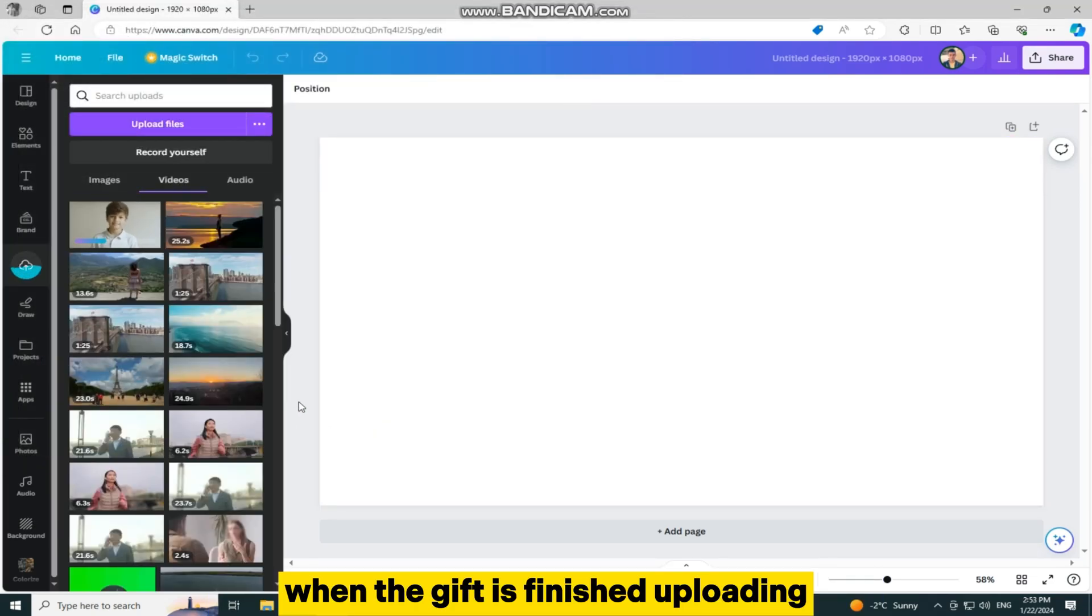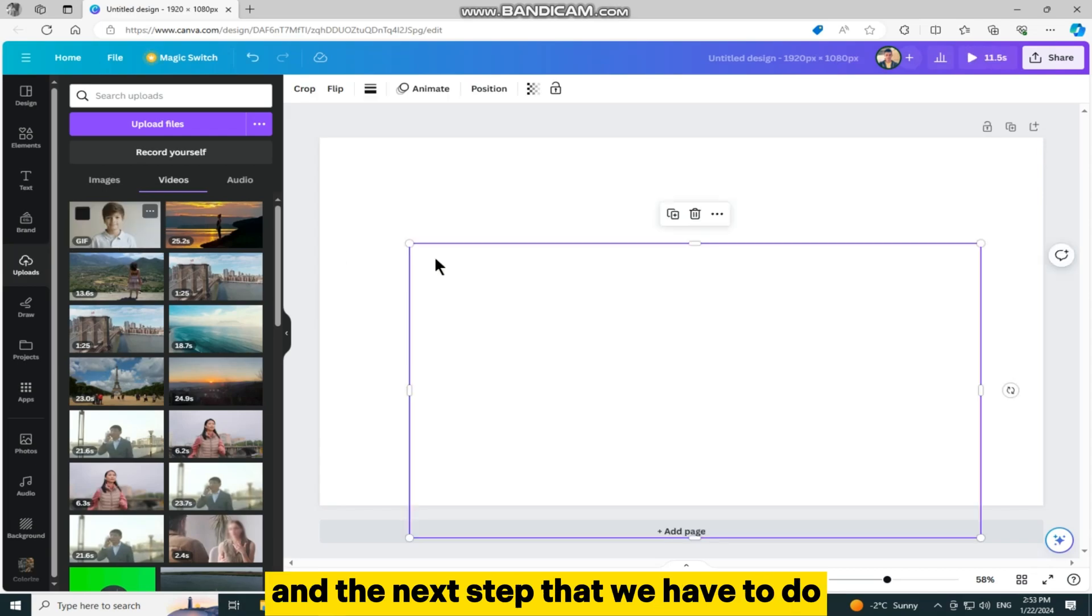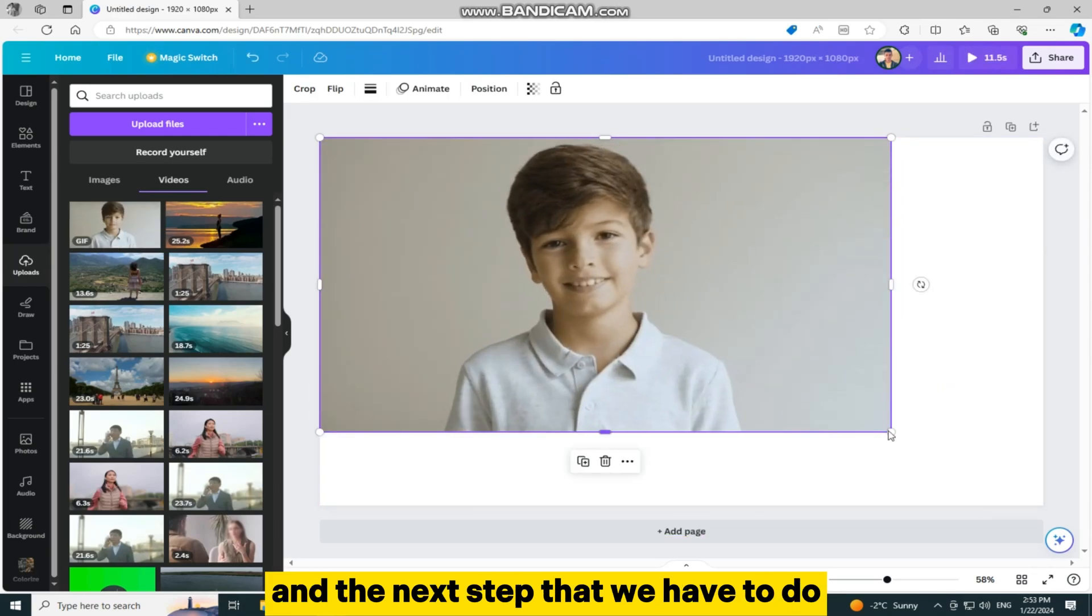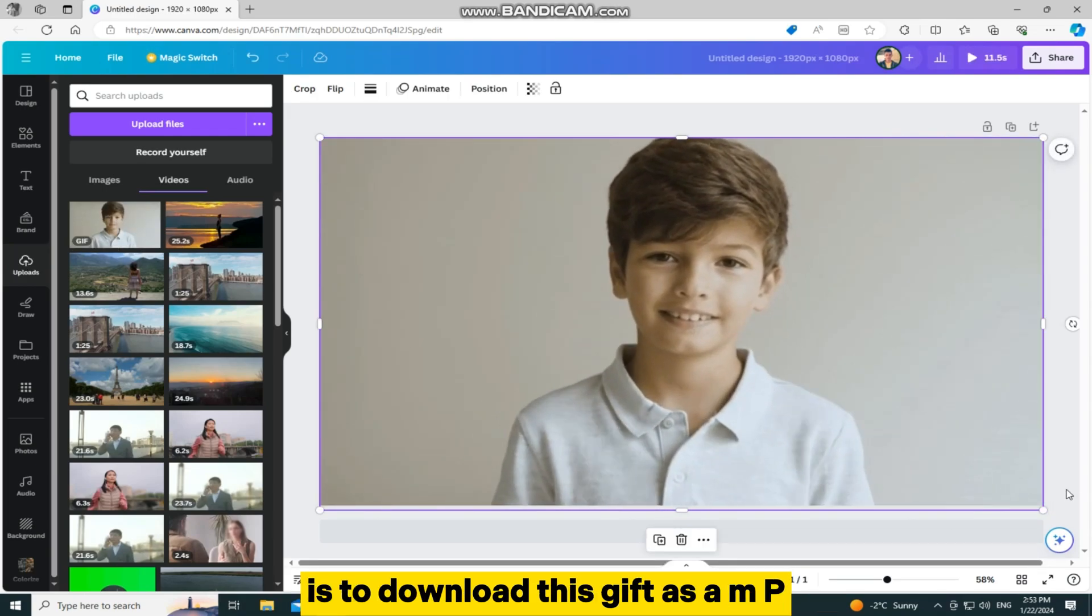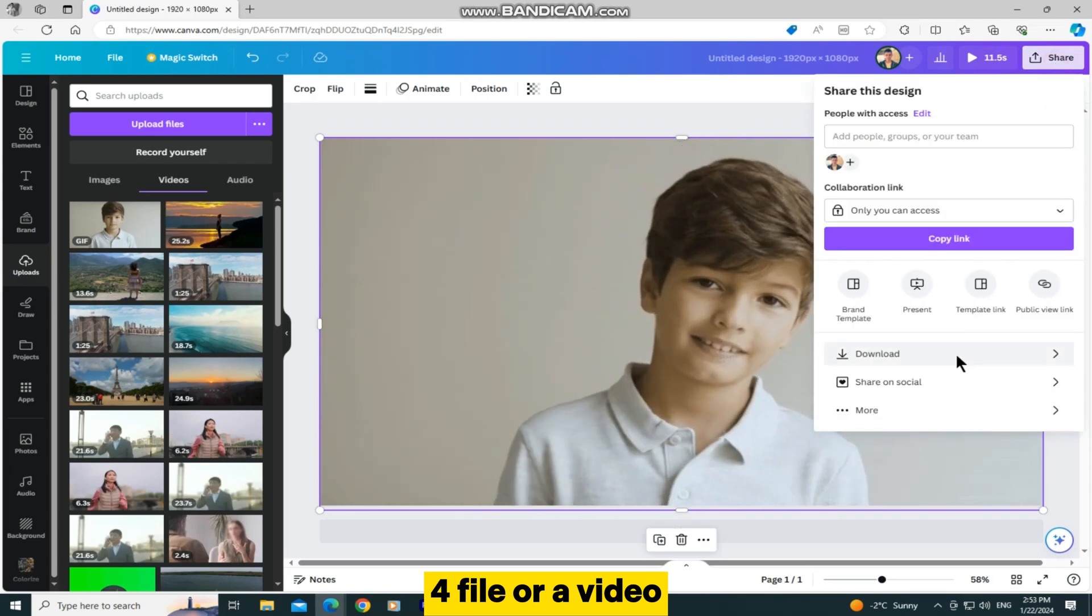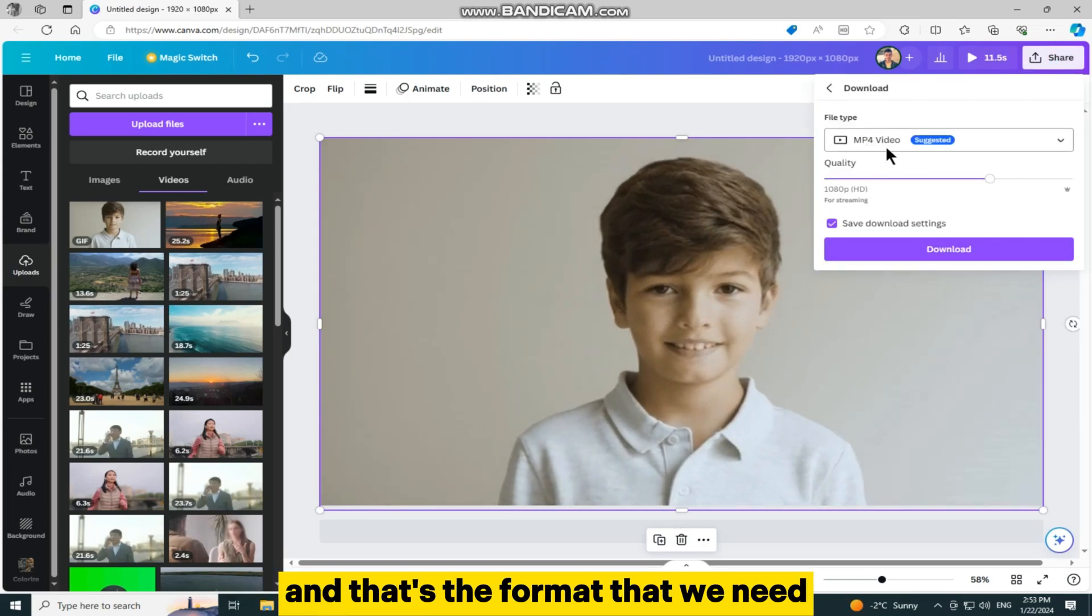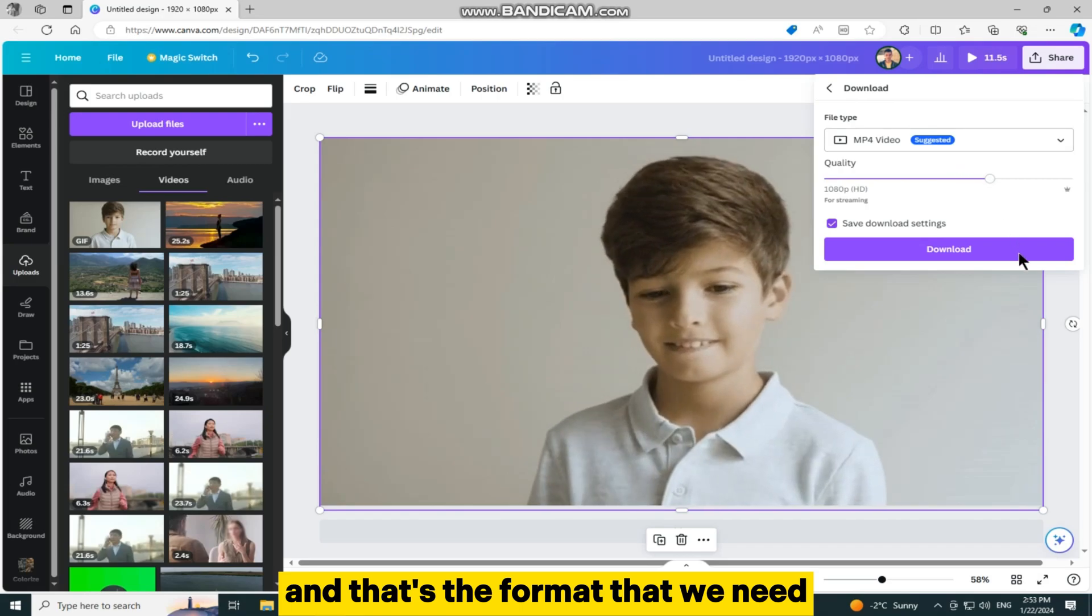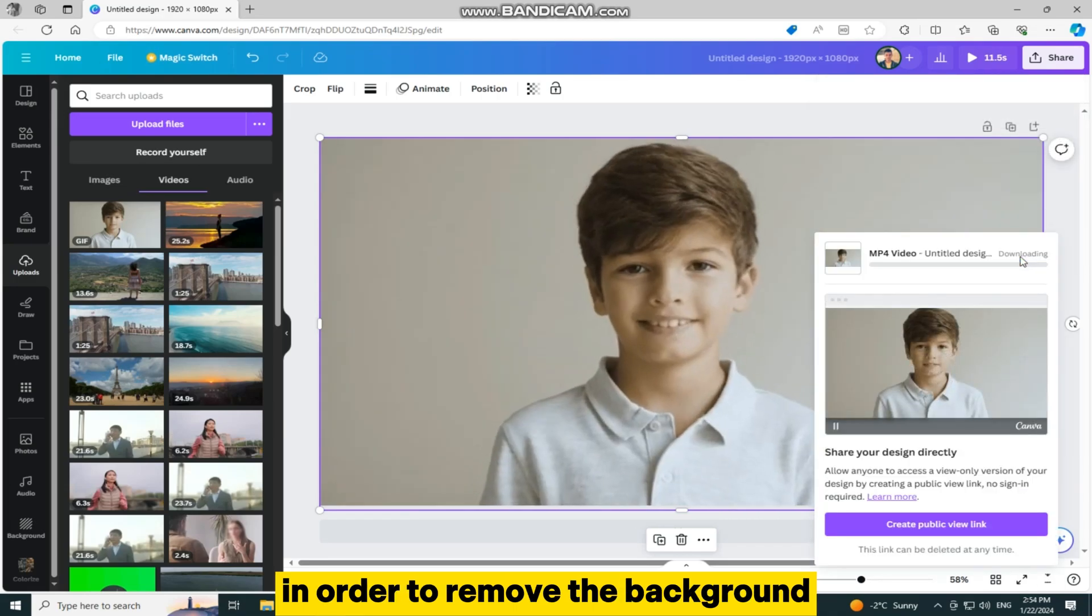When the GIF is finished uploading, we can add it to our project. And the next step that we have to do is to download this GIF as an MP4 file, or a video. This is going to convert our GIF to a video, and that's the format that we need in order to remove the background.